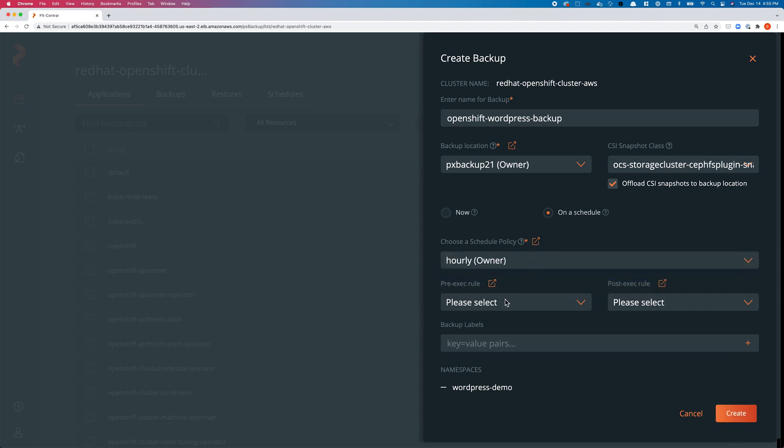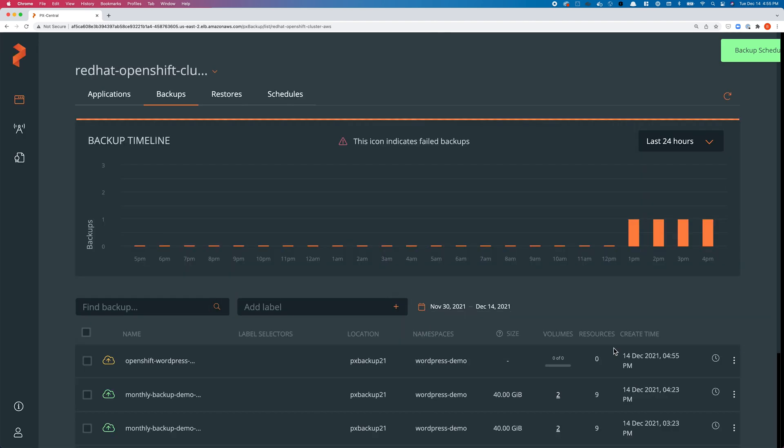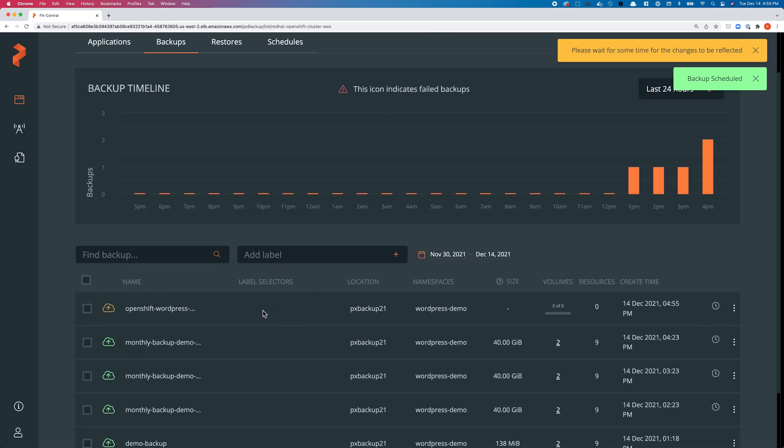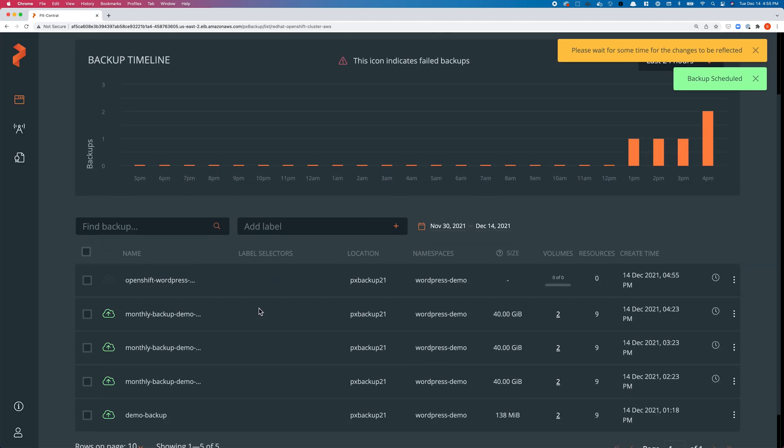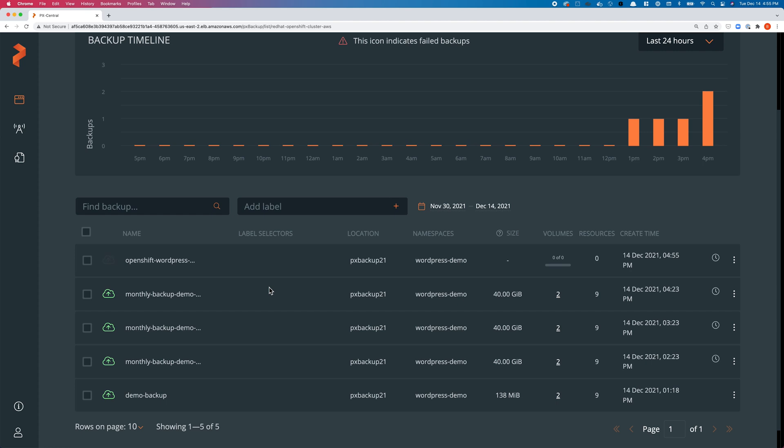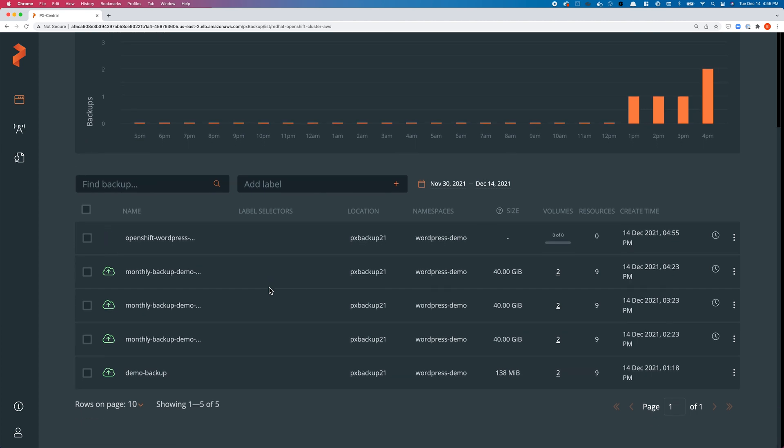If I want application-consistent backups, I can select a pre and post exec rule. Once we have configured all of those details, I can simply hit create. Once you hit create, PX Backup talks to your OpenShift cluster, initiates that backup job, takes an application-consistent snapshot, and copies not just your persistent volumes and the data, but also all the different Kubernetes objects, and stores it in the S3 backup repository.